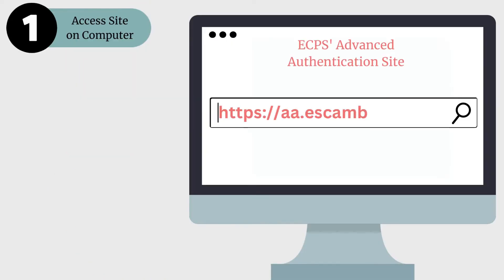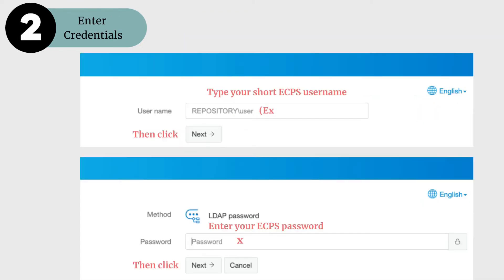To begin with Step 1, grab your work computer and access ECPS's advanced authentication site as shown on this screen. For easier access, check out the description below.